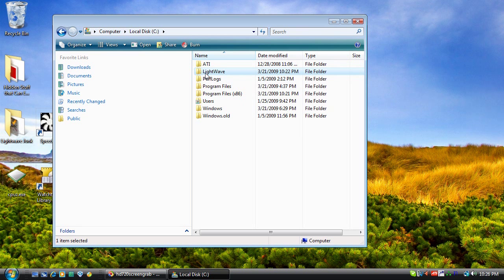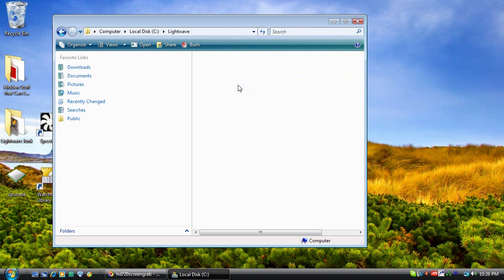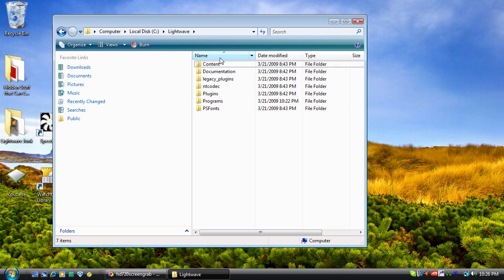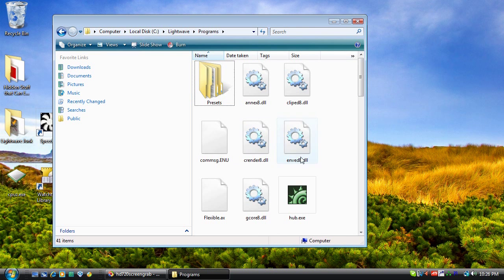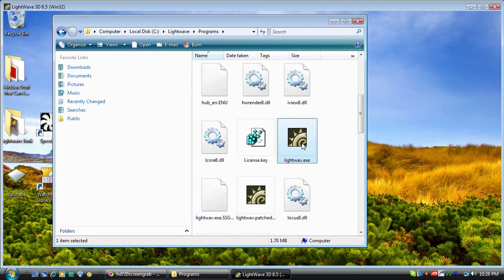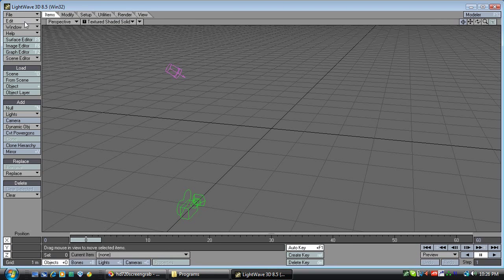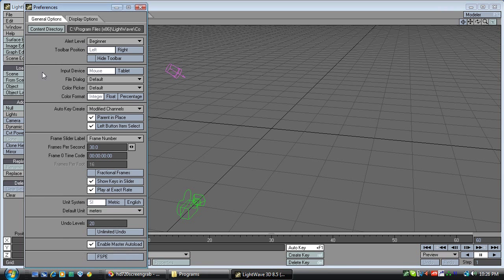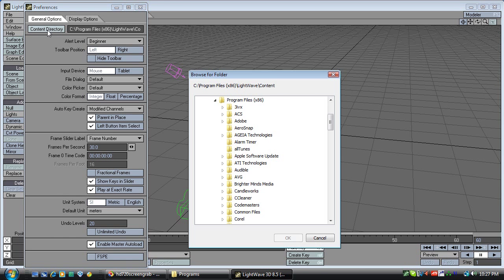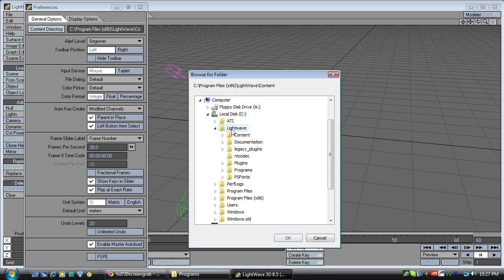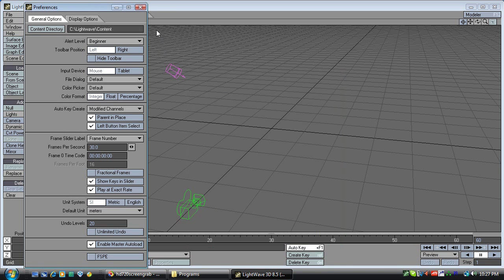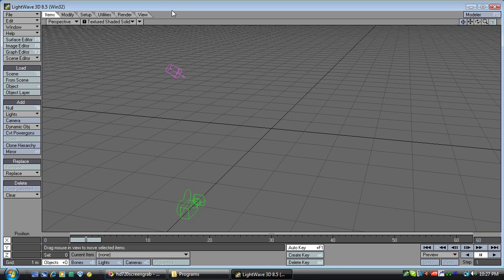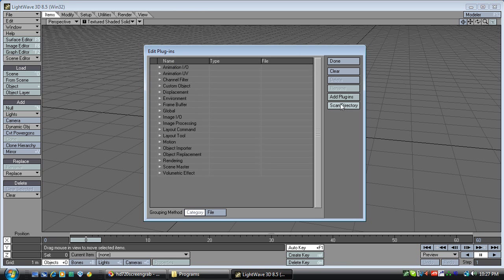Now our next step is to open LightWave and fix it, because moving it breaks a couple of things. We'll need to go to the General Options and give it its new content directory. We'll also need to give it its new locations for its plugins. Use Alt+F11 to load in the new plugins.